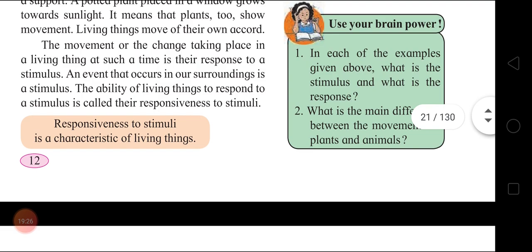Use your brain power: in each of the examples given above, what is the stimulus and what is the response? The sudden flash of light, pin prick, touch, and light of the lamp are all stimuli, and the actions taken upon these stimuli are the responses. What is the main difference between the movements of plants and animals? Animals can move here and there. Plants stay in one place, but their roots and stems move - these are the differences.